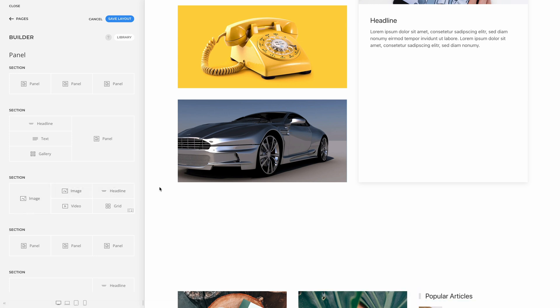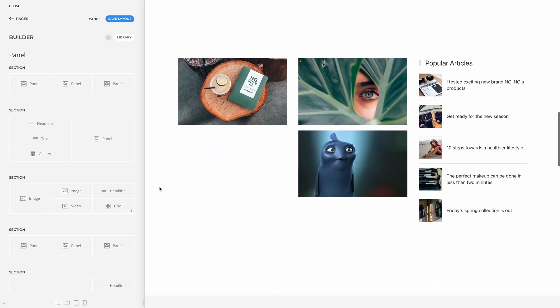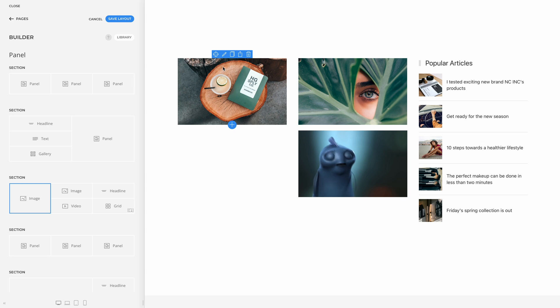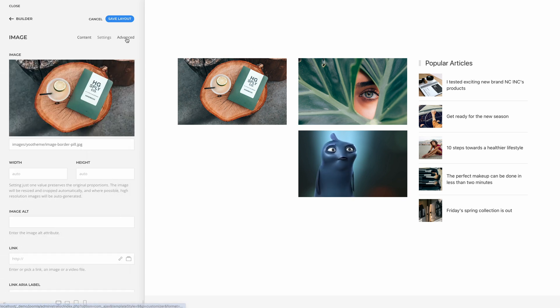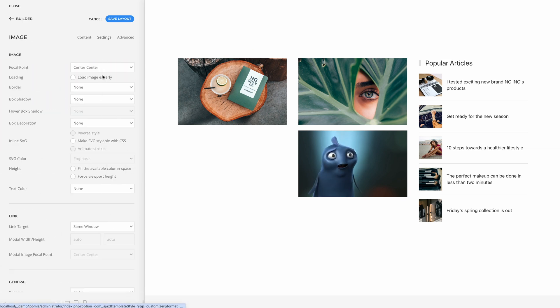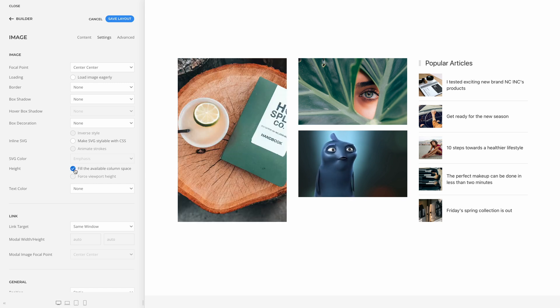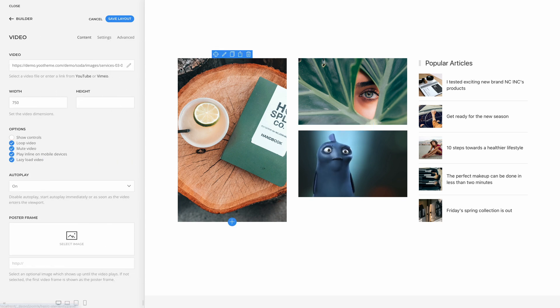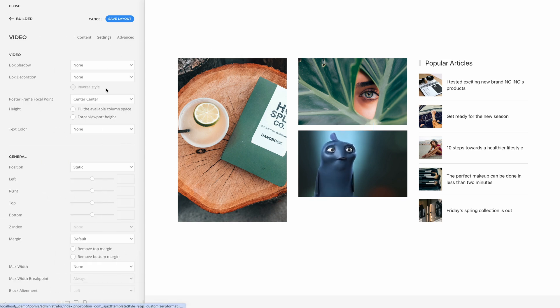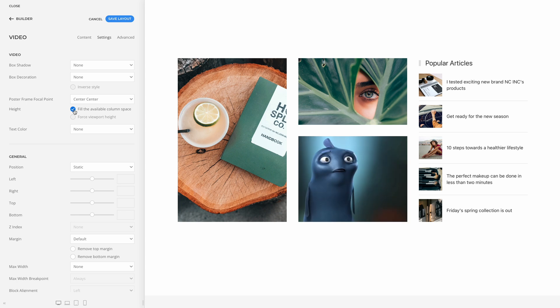The same option is now available for the image and video elements, so they can expand their height to fill the available column space. The image or video source will cover the content box of their element, just like you know from background images. The option for all three elements gives you so much flexibility to create new layouts. But that's not all — the next feature builds upon this option and takes its functionality even further.